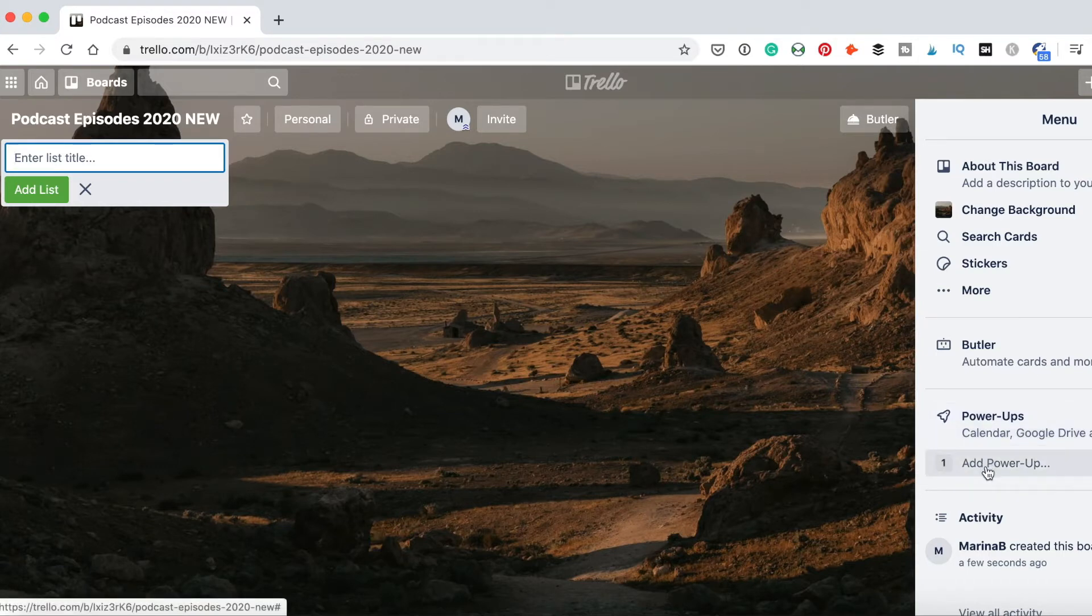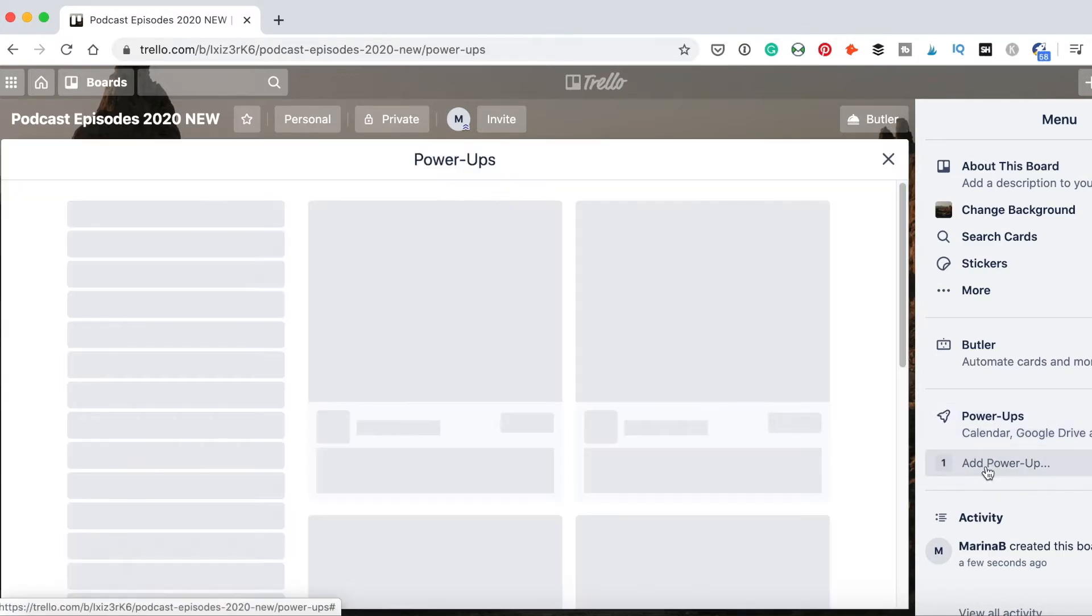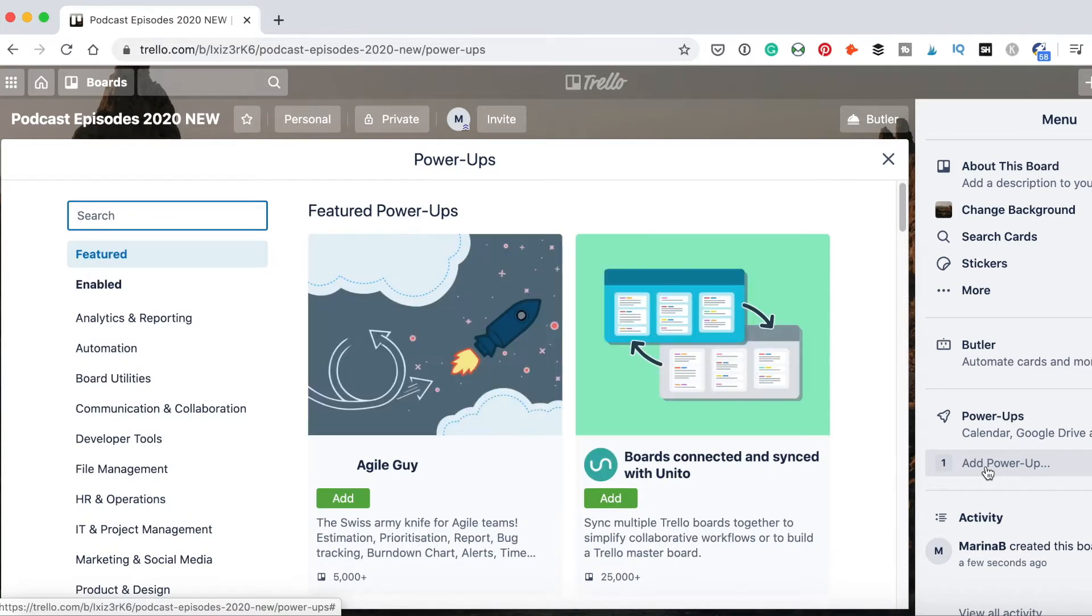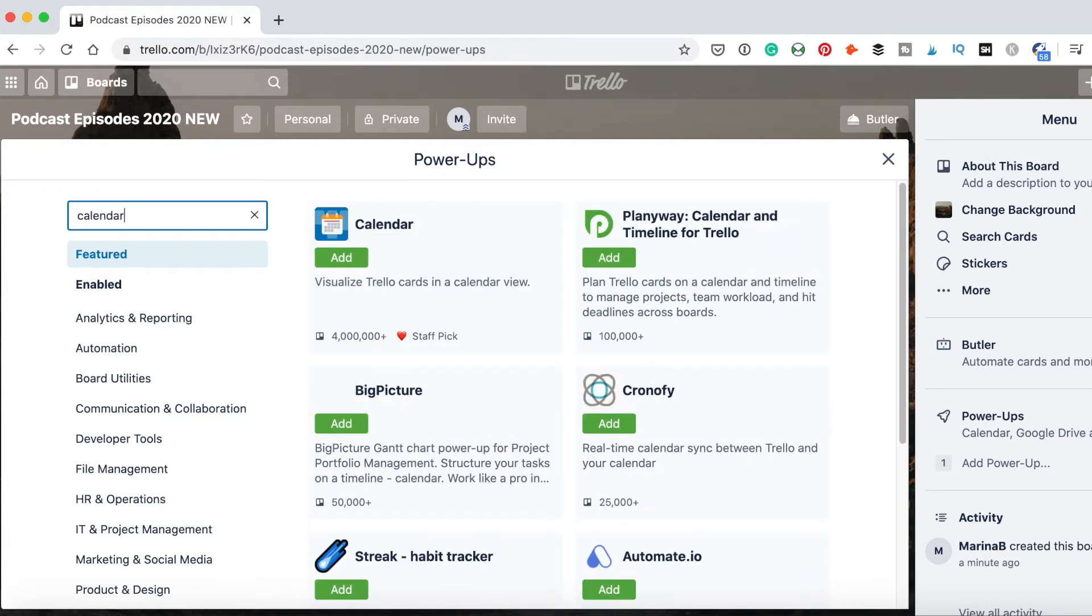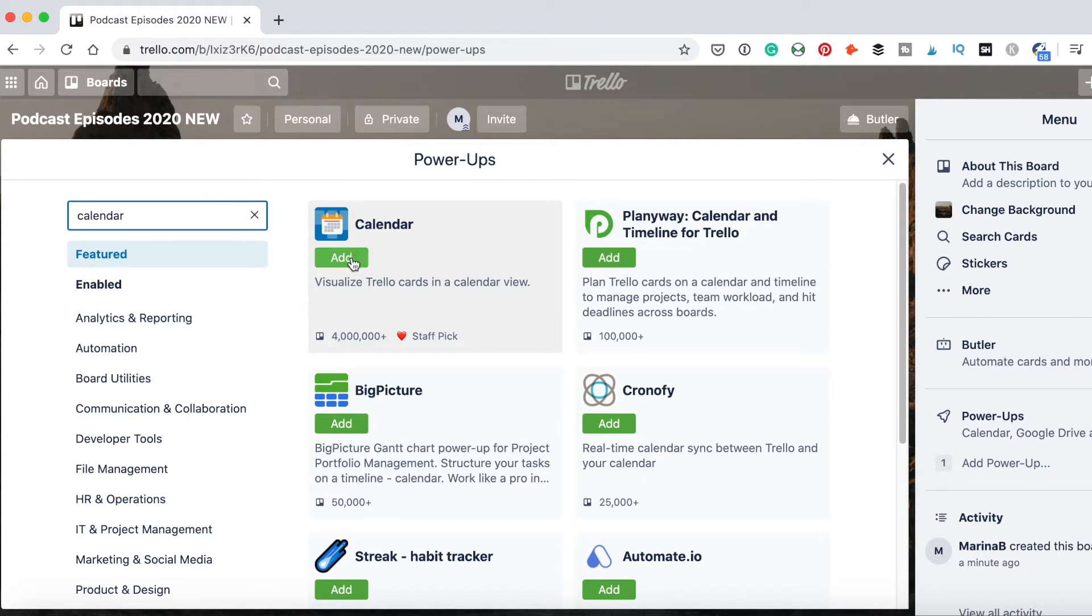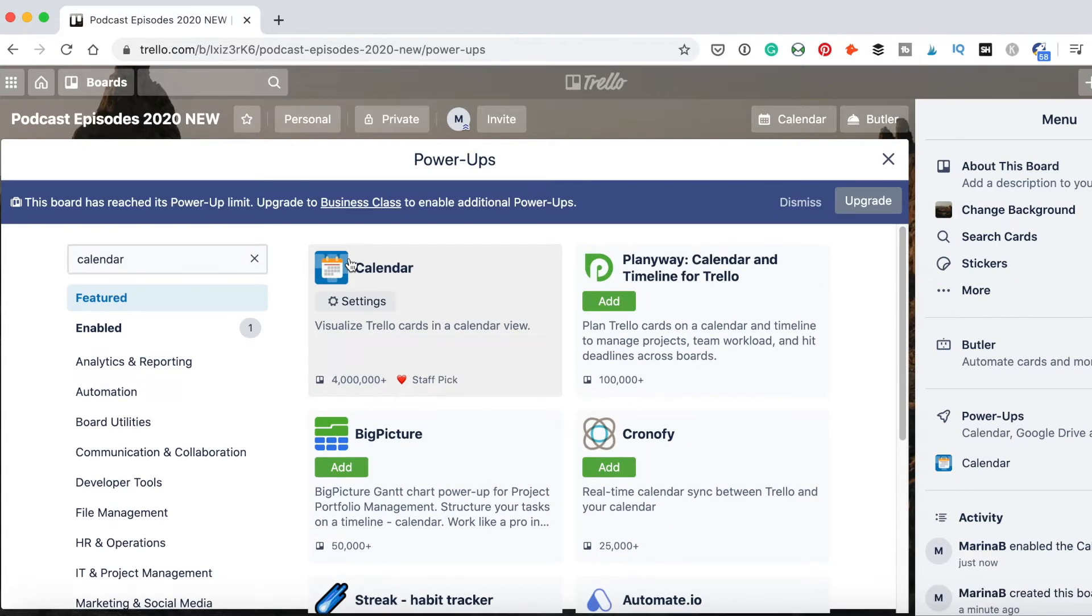So we click add powerup. I have a list of all powerups that Trello has. I need a calendar. I can just search here. You can add one powerup for free, and this is what we need. I will add the calendar.